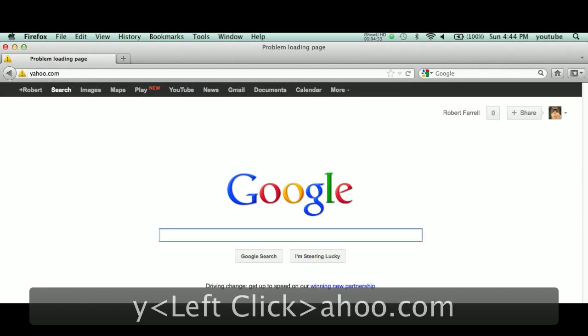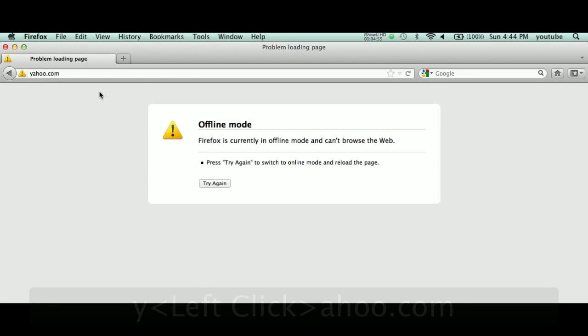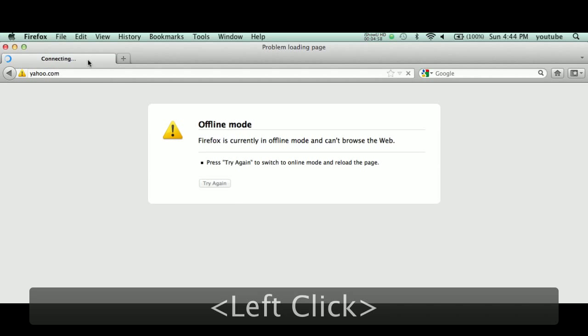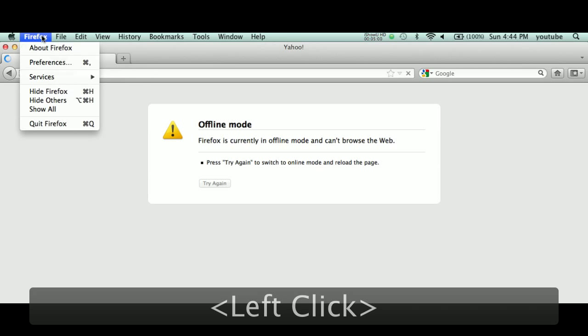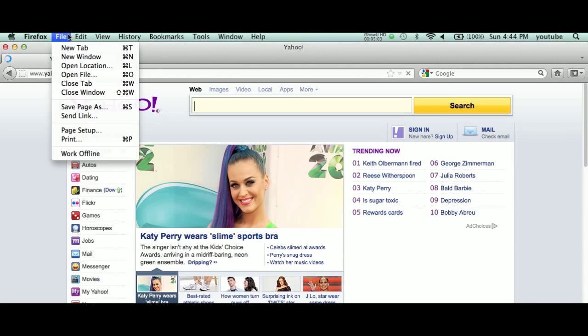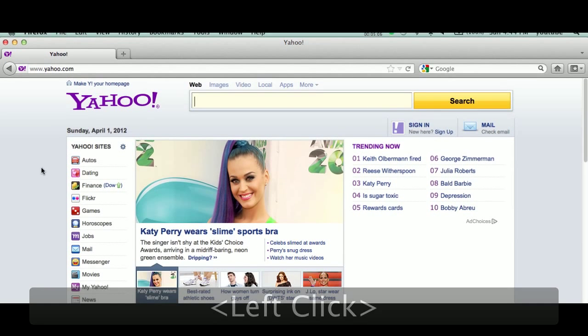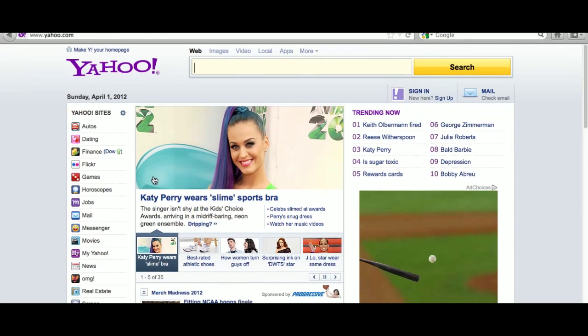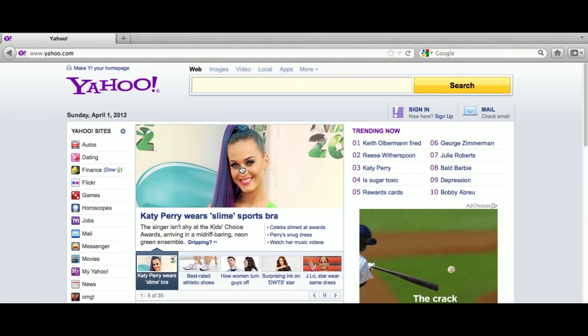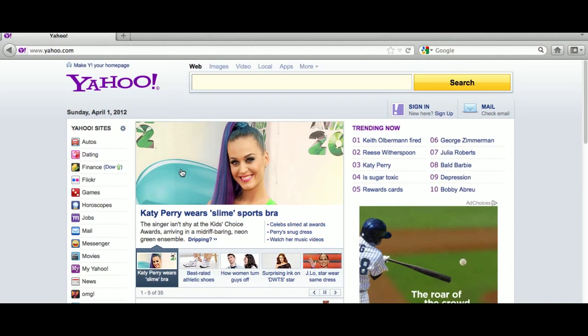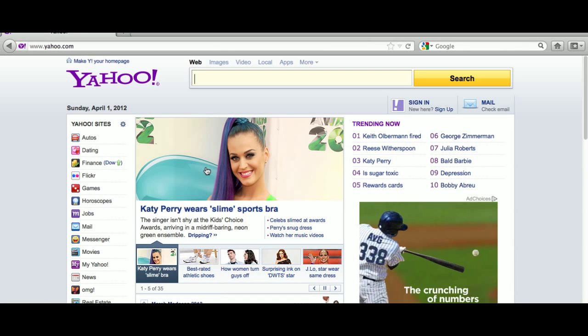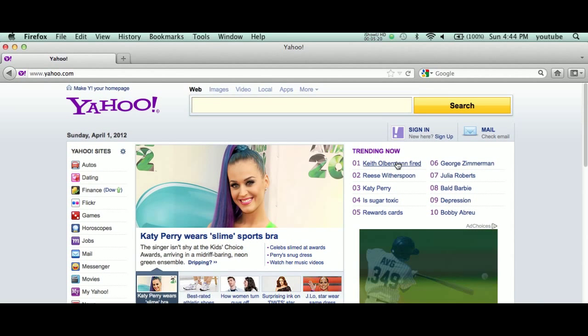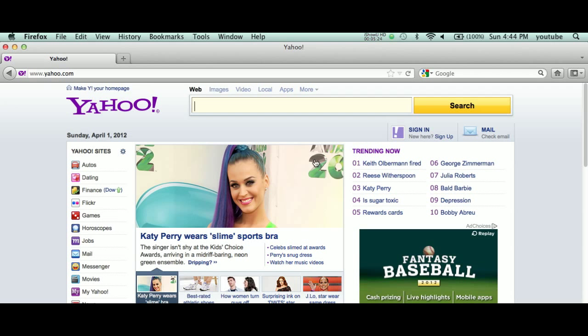So here's a typical web page. Okay, now very important step here. You're not supposed to look at Katy Perry. This instructional video has nothing to do with Katy Perry. So guys, take your eyes off Katy Perry. Keith Olbermann fired. That's important. Now I want to talk to you about this particular site.